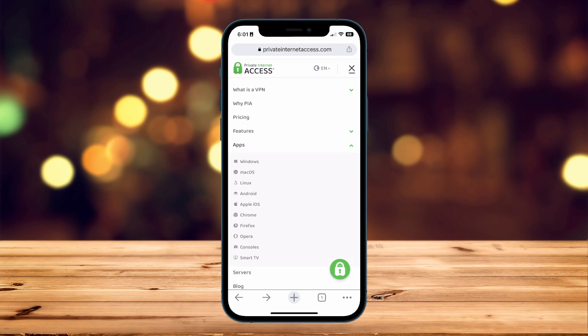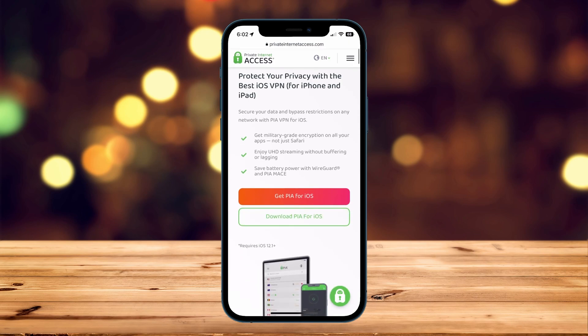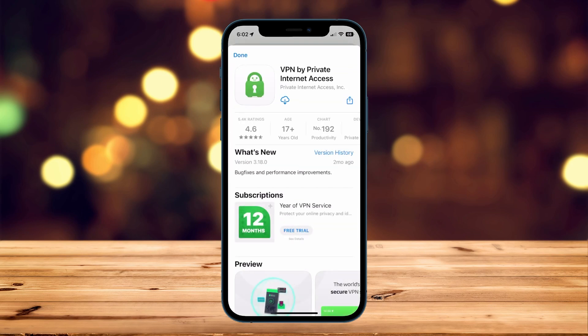Select the device you are currently using. If you're using Android, you want to select that. However, we are using an iPhone, so we are going to select Apple iOS. Once you are on the device page, all you need to do is scroll down slightly to where it says 'Download PIA for iOS' or whatever device you're using, and here it's going to open the application store for your mobile device.